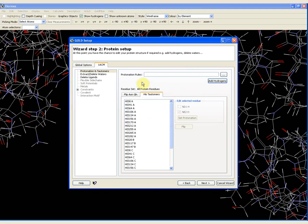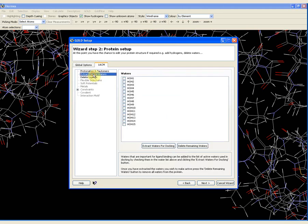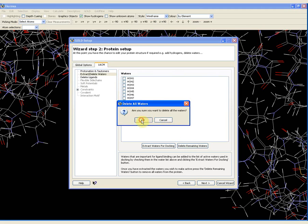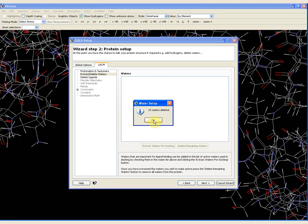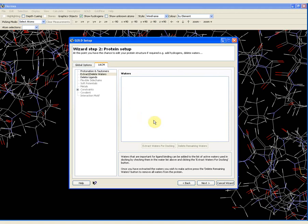I press OK. I then need to deal with the water molecules, so I go to the second option — extract/delete water molecules. Because none of the water molecules in this case are mediating any interactions between the ligand and the protein, I can delete all of them. I select 'delete remaining waters' and click OK. It tells me that 15 water molecules have been deleted.